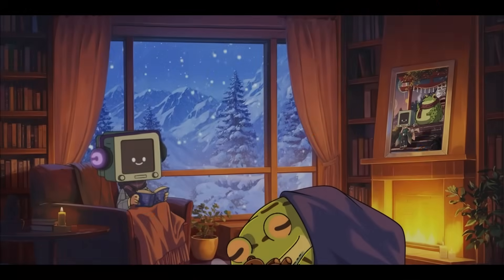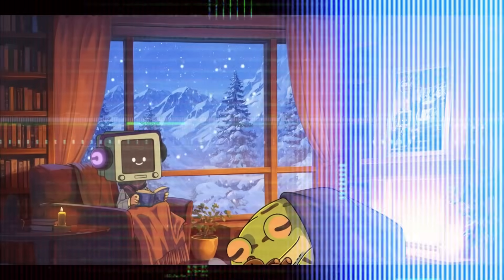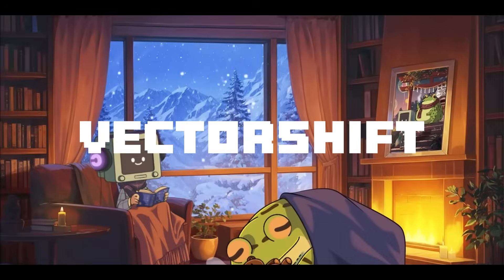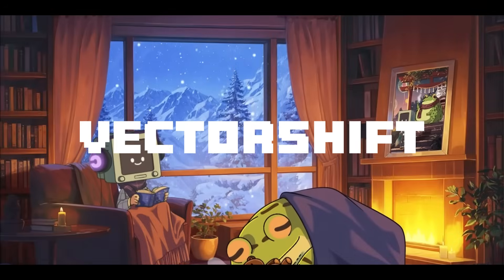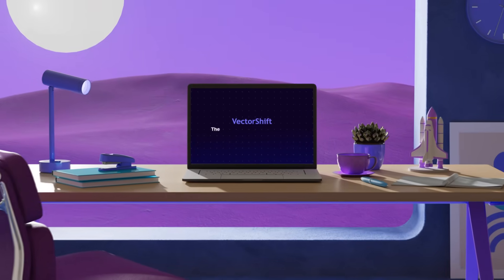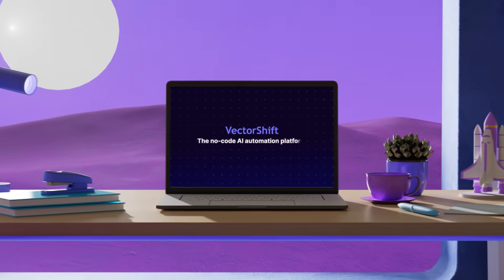It's been a while since we last explored VectorShift, but we're back with exciting news: a major platform update.